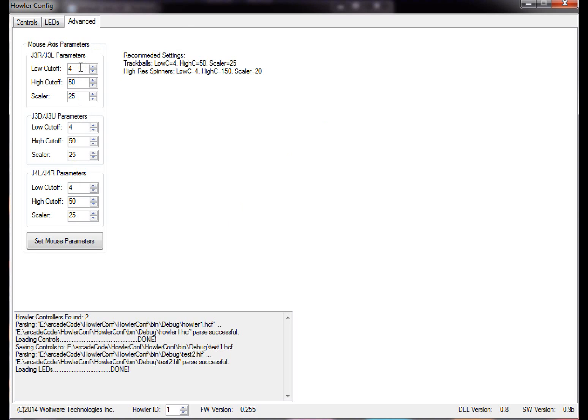So low cutoff is basically like the lowest value that it will register, and the high cutoff is the highest value that would register. And then the scaler is a percentage. So if you want it more sensitive, you put this number higher; if you want it less sensitive, you put it lower.